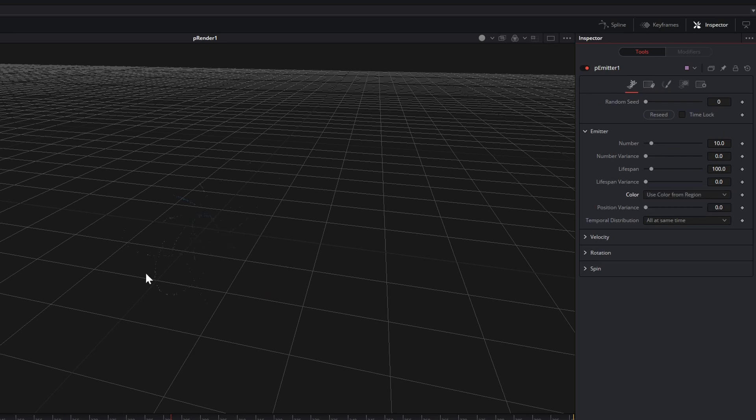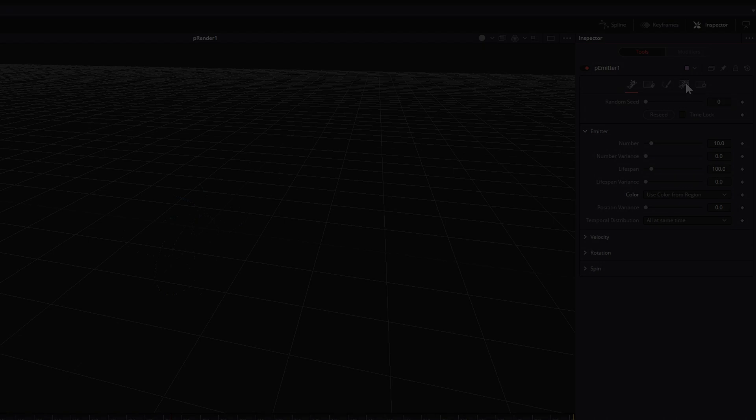A quick note, if you need to animate the X, Y, Z position of your emitter, you should use the pImage emitter instead.